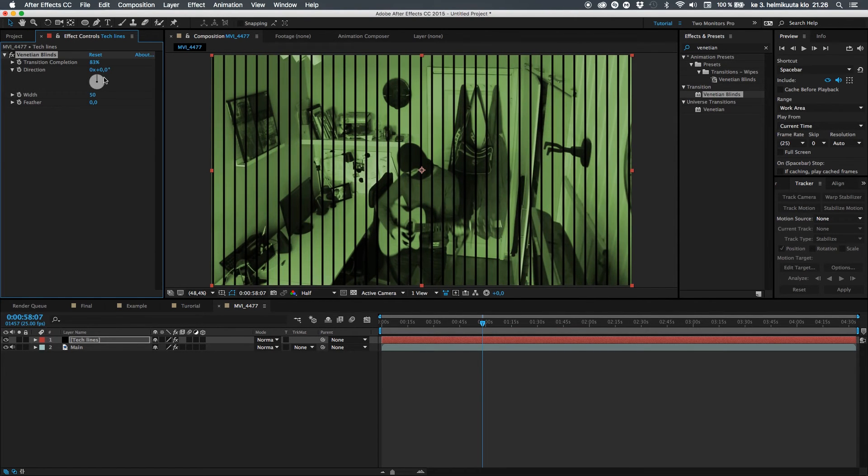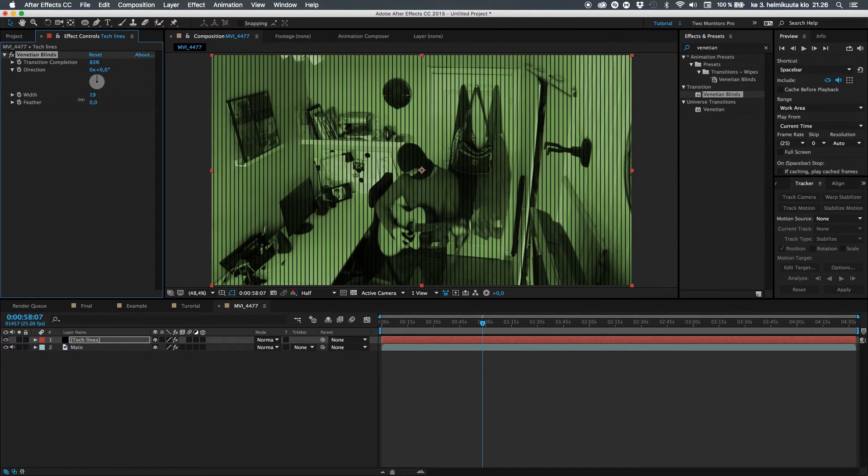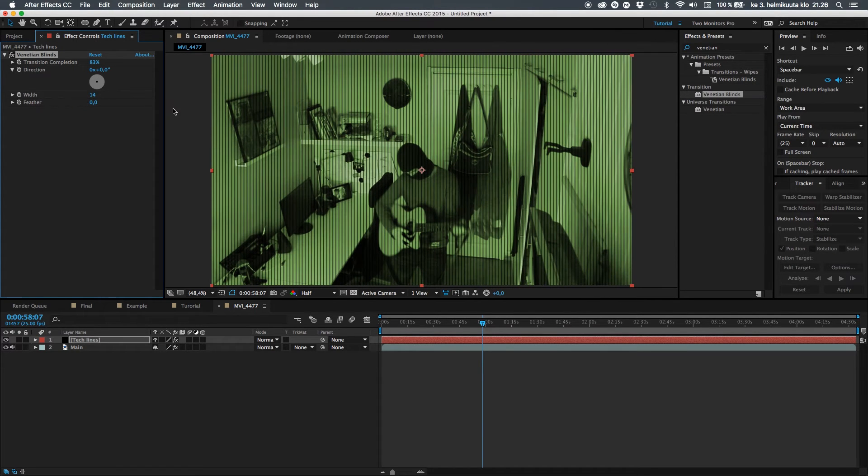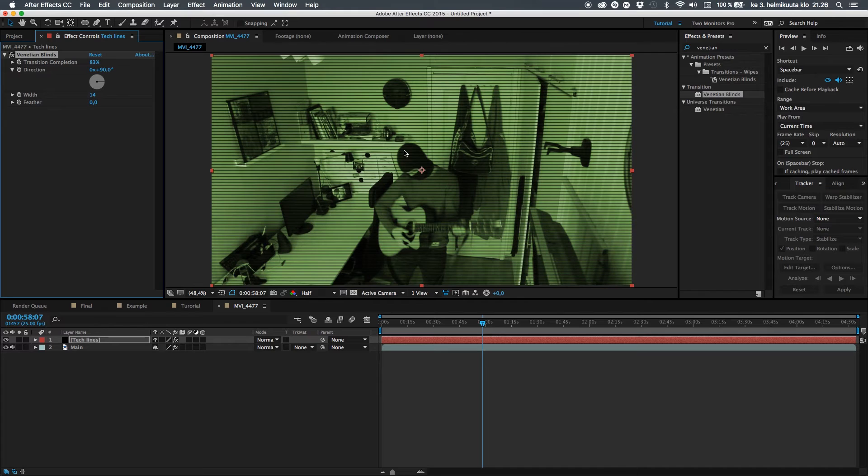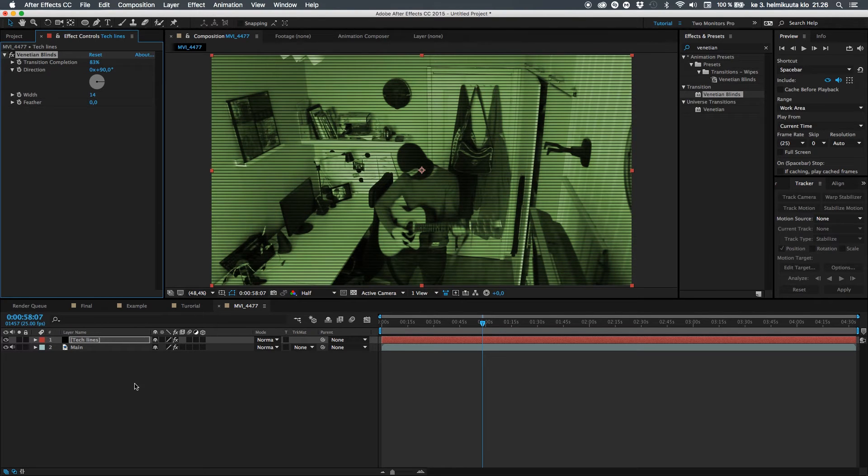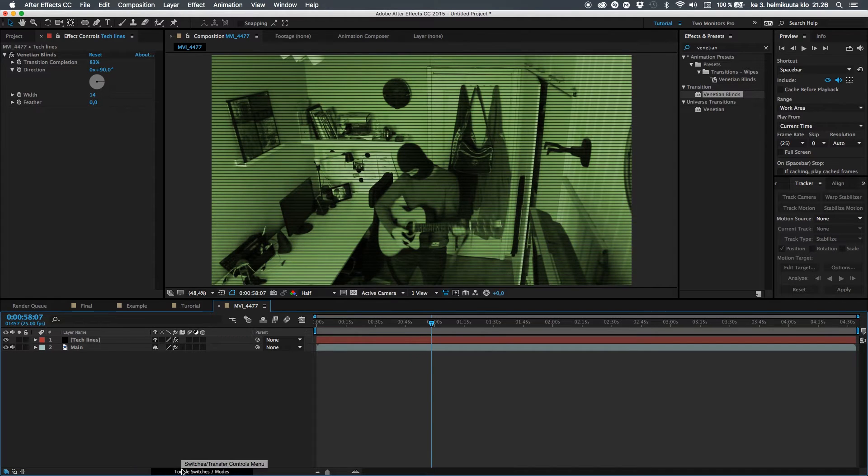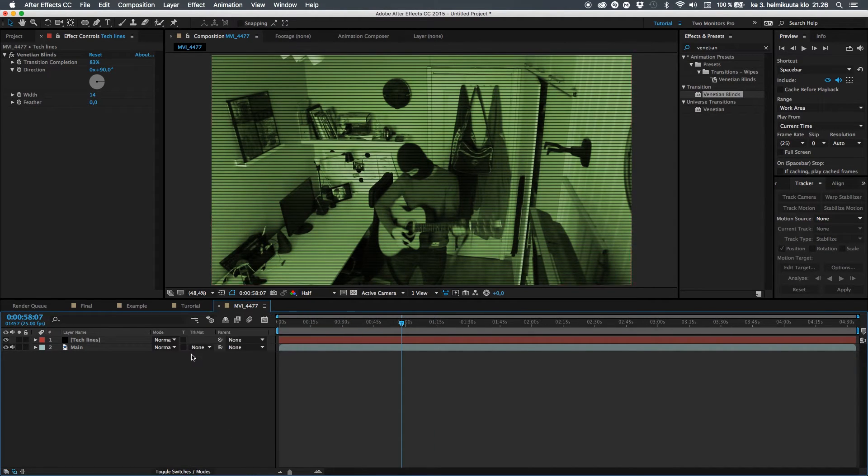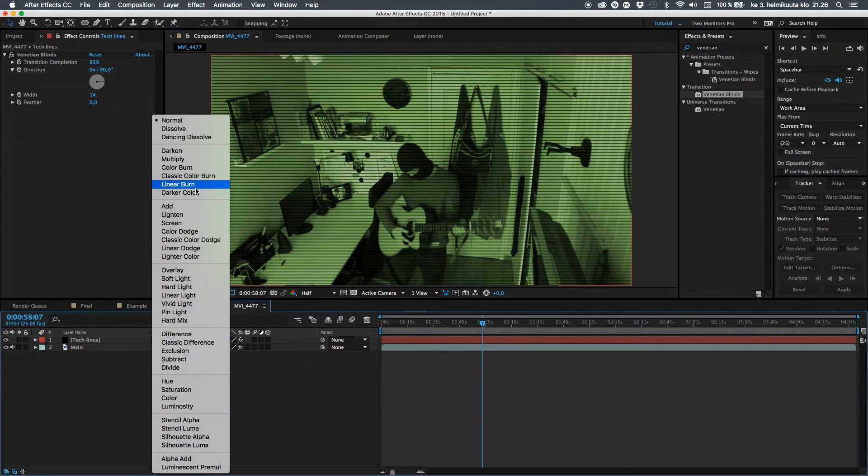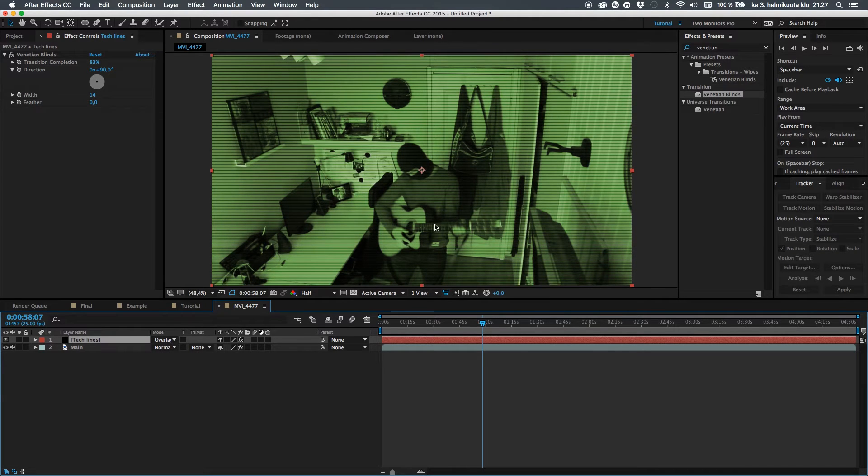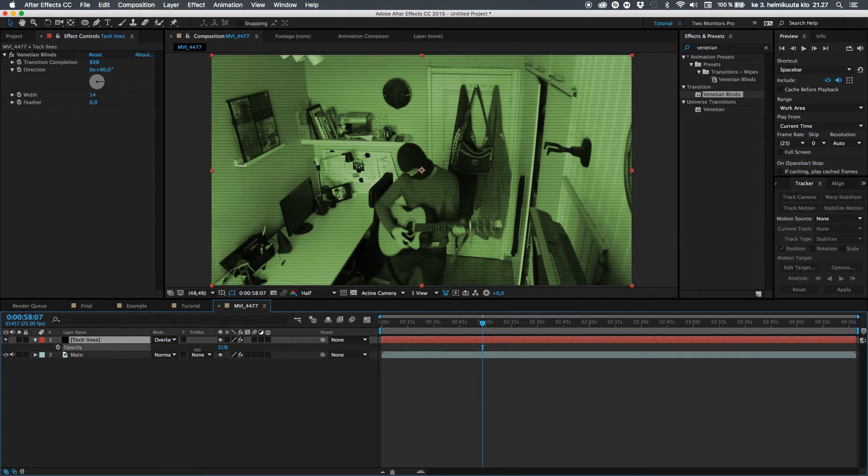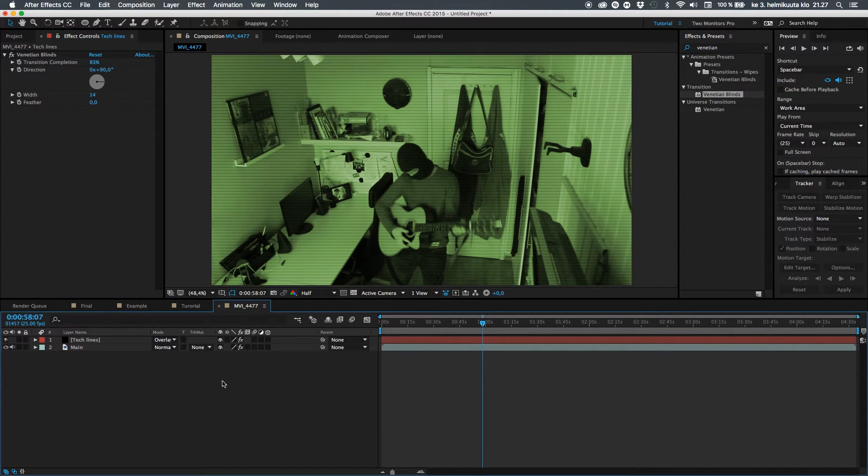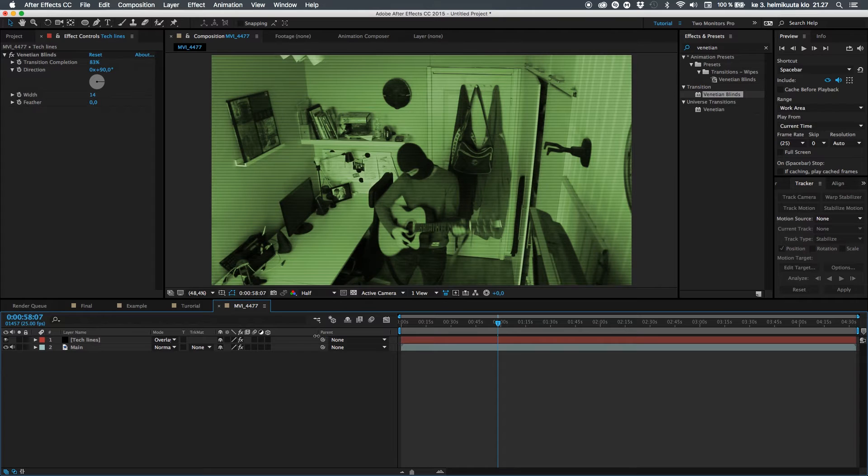So some pretty cool stripes there. You can use the width to increase the width. And of course you have the feather if you want to feather them. Let's make it pretty thin, let's pull it down to something like 14. And let's use the direction to change it to 90 degrees so they are full horizontal. Then let's change the mode to overlay. It makes it a bit more transparent and gives some nice contrast look. Now let's take down the opacity to something like 30.